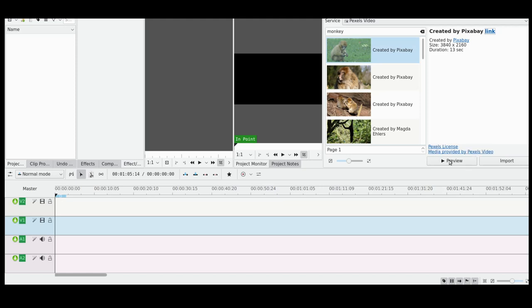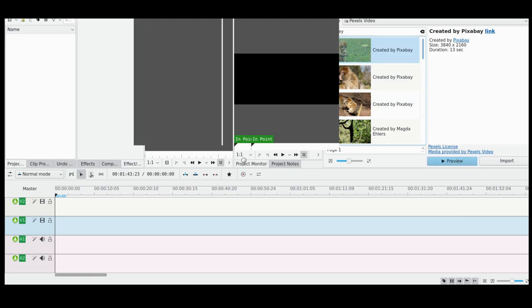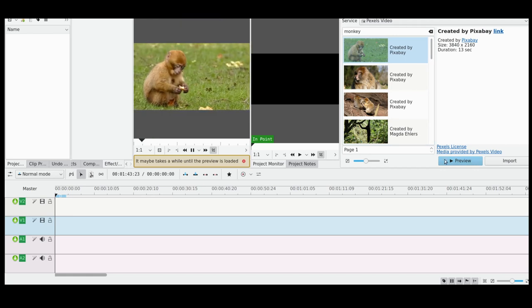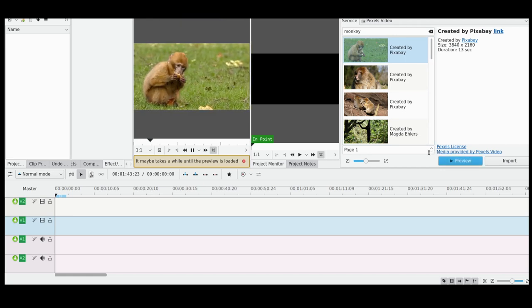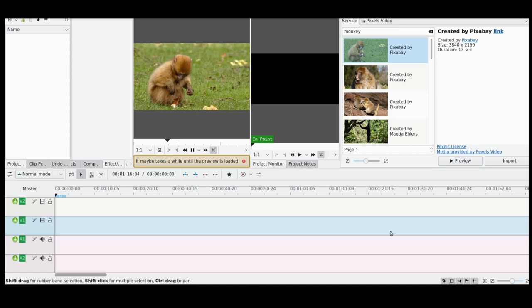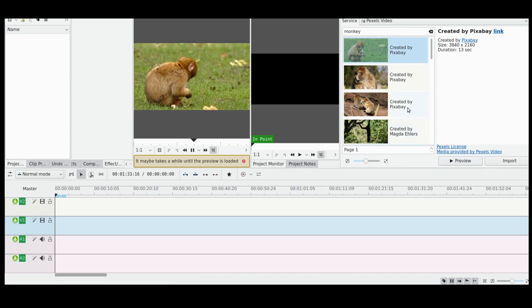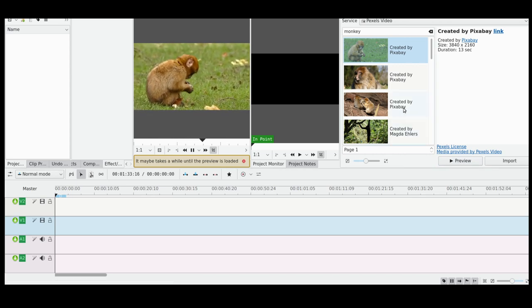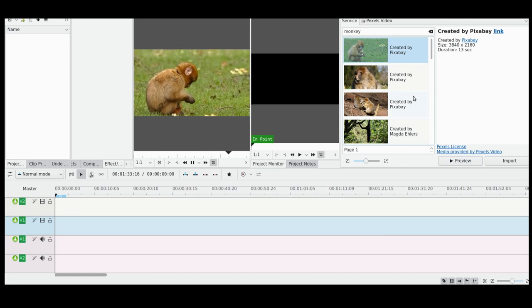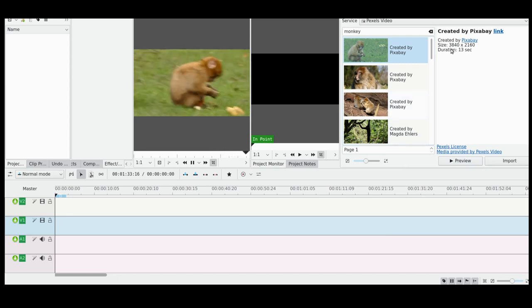This links off to the general Pexels license and this links off to media provided by. So basically, if I wanted to take this, I can see it's by Pixabay. But in order to get the license, I'd actually really need to go on to the Pixabay website. So that's just an FYI. You can load it directly - so here we go. Here's my little monkey clip loading, which is very nice. You can take a look in the actual Kdenlive preview window itself. You can see the resolution is 3840 by 2160 pixels and it's a 13 second duration clip.